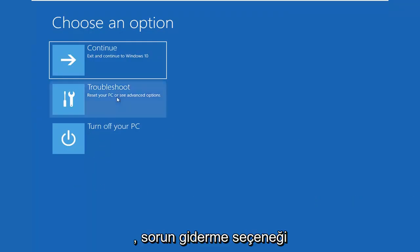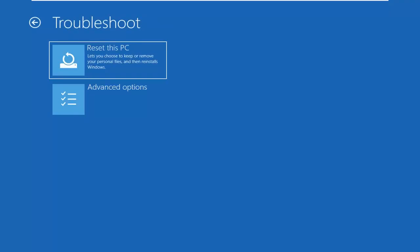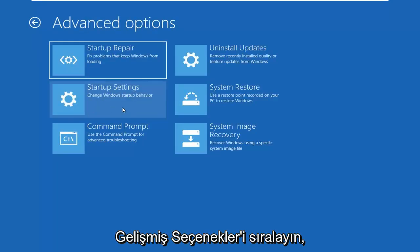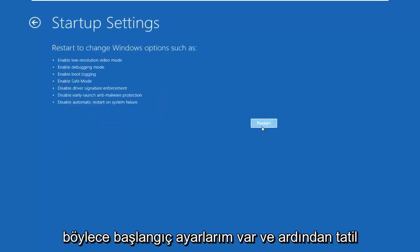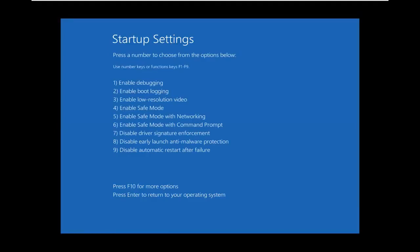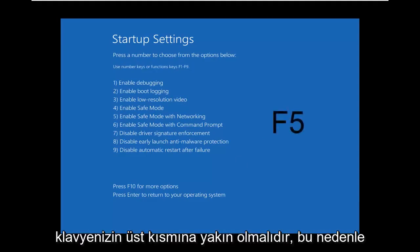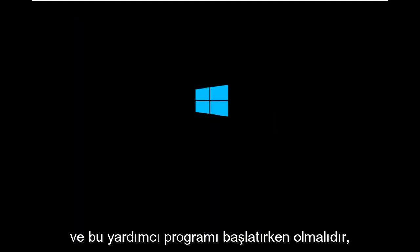Select the Troubleshoot option, then select Advanced Options, then select Startup Settings, and then left-click on Restart. You want to tap the F5 key on your keyboard — that's the function 5 key at the top of your keyboard — so again F5. Click on that one time on your keyboard to launch into Safe Mode with Networking.